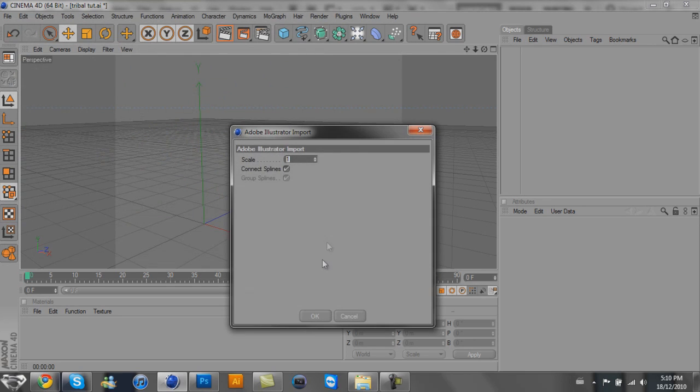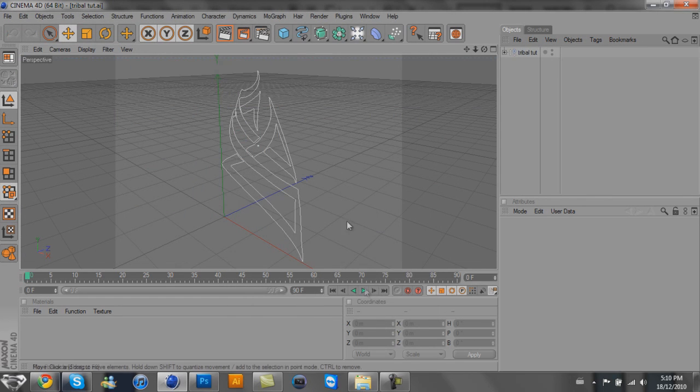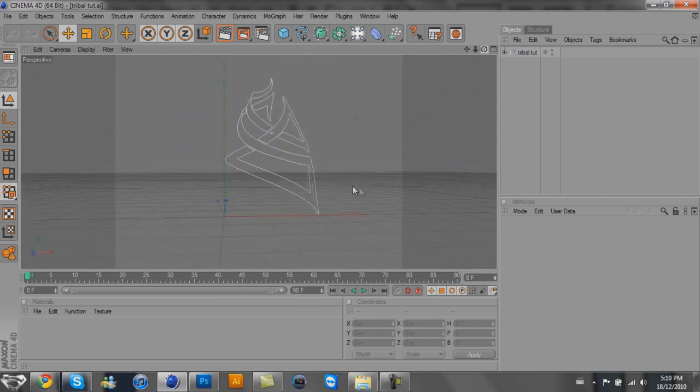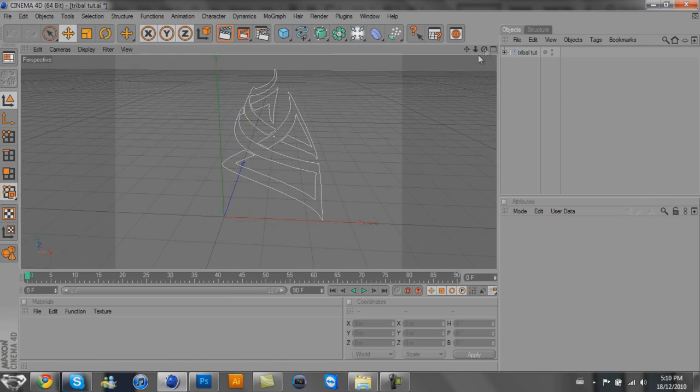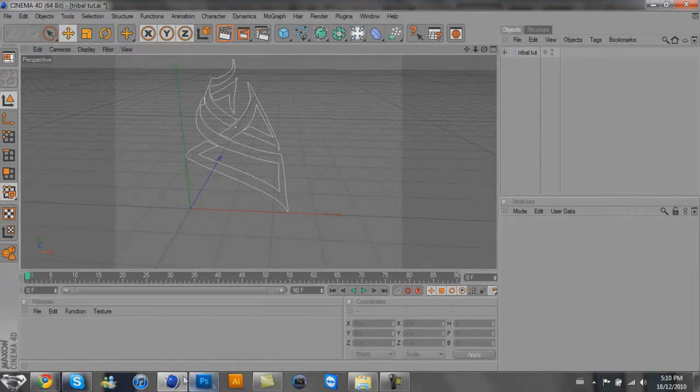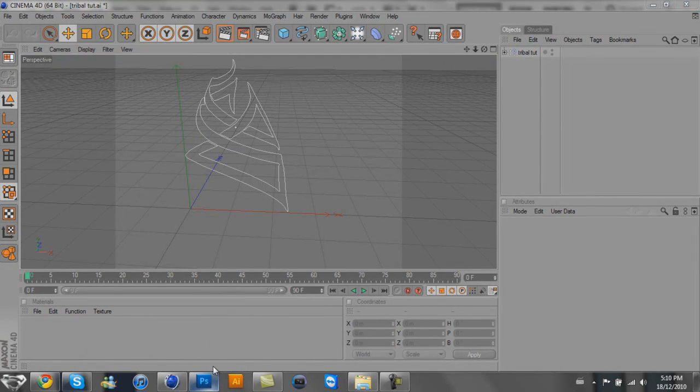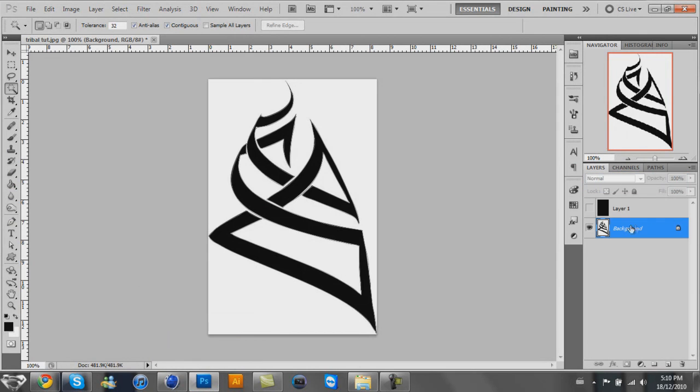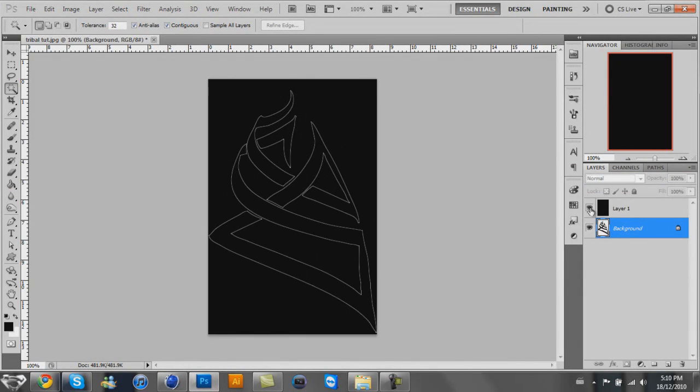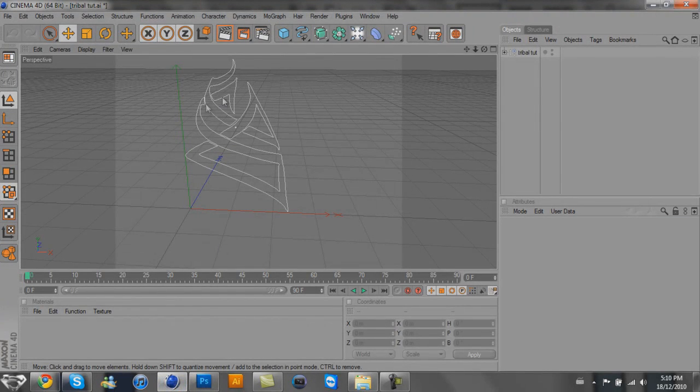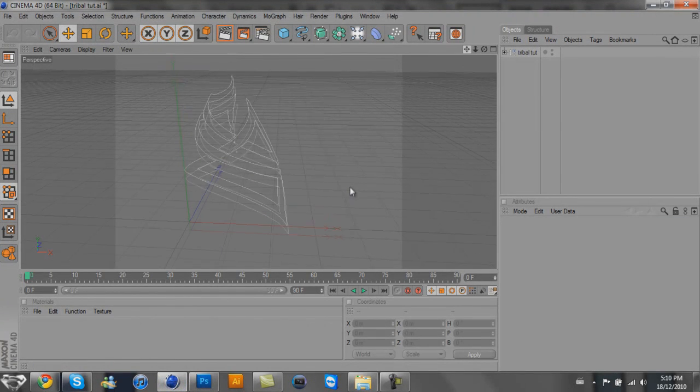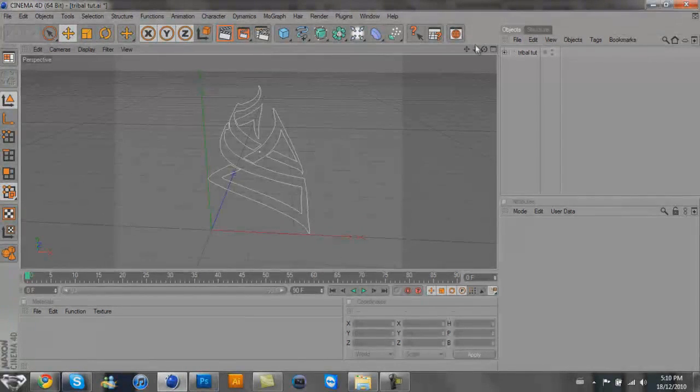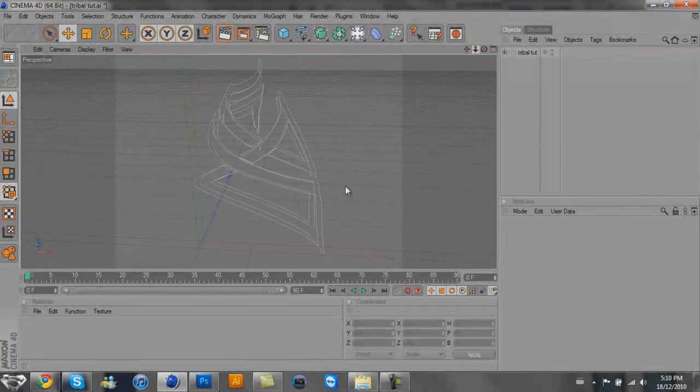Once we have that open, you'll have the path here. This is the exact same path as our Photoshop one. Whatever you got in Photoshop is going to be going into Cinema 4D.